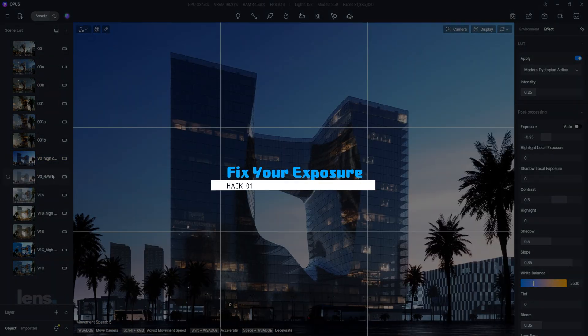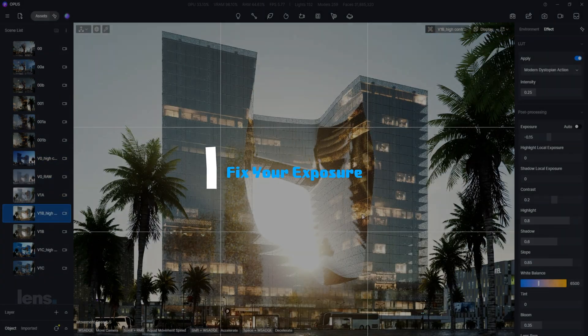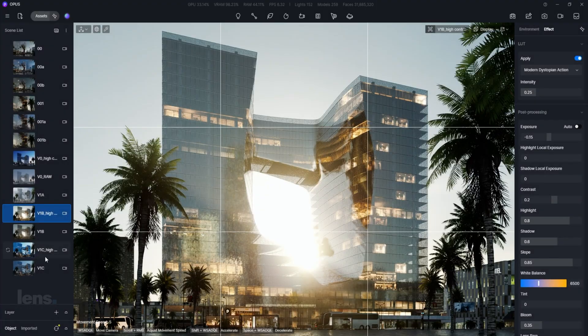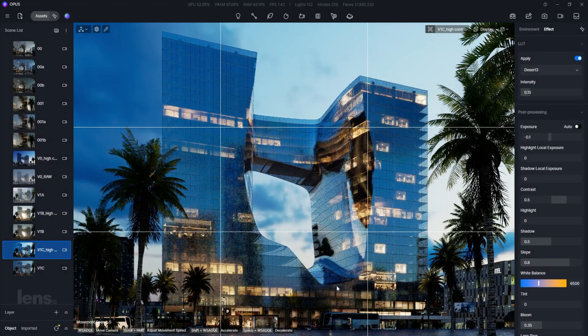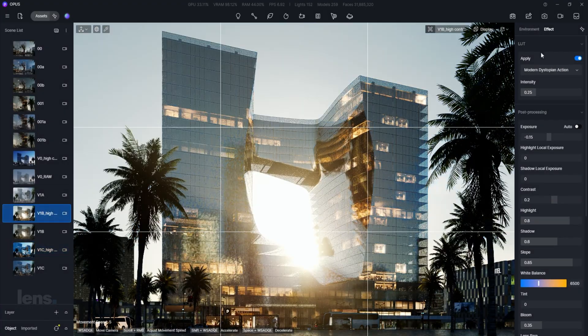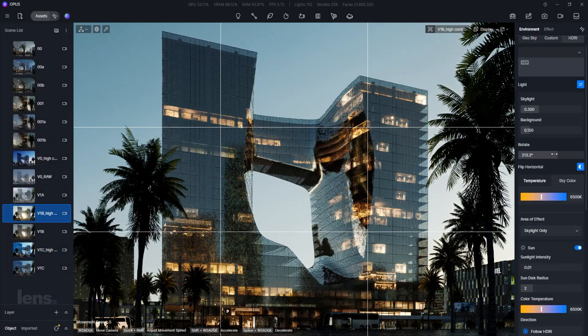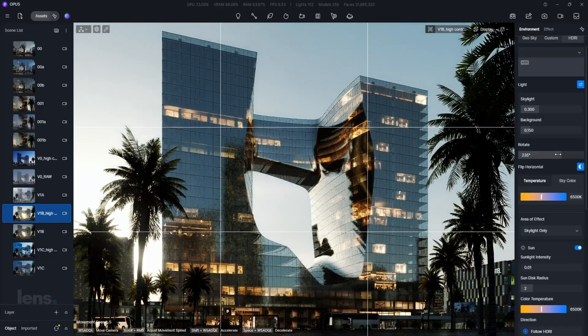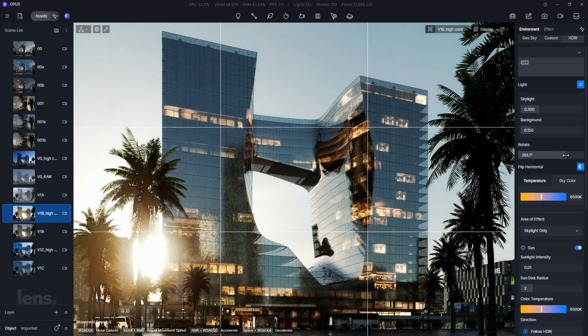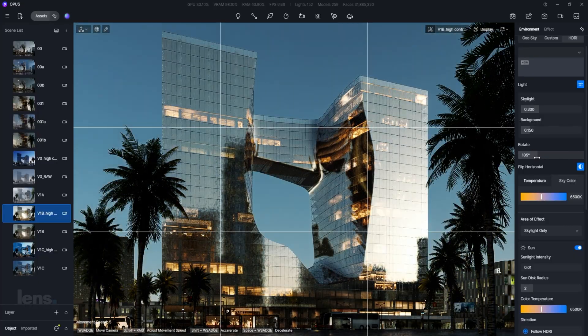Before diving into colors, make sure your render's brightness is balanced. A poorly exposed image will never look right. Adjust the exposure so no details are lost in shadows or highlights. This gives you a clean canvas for color.